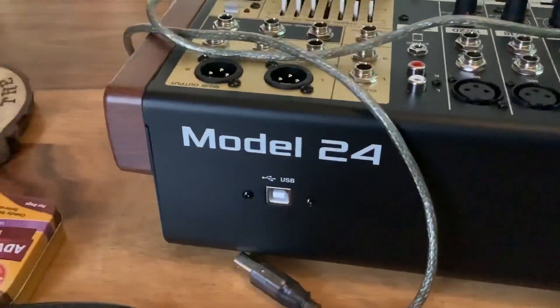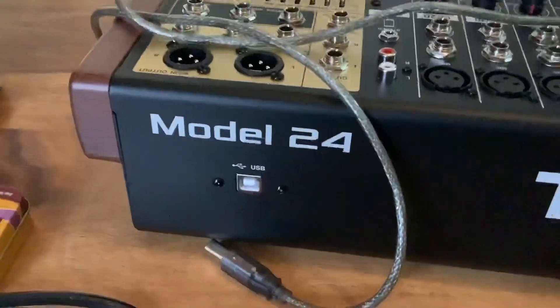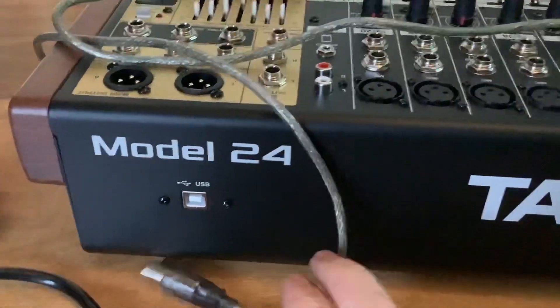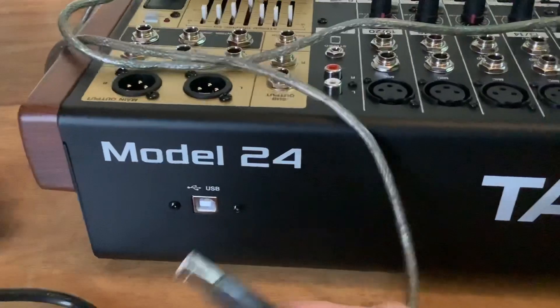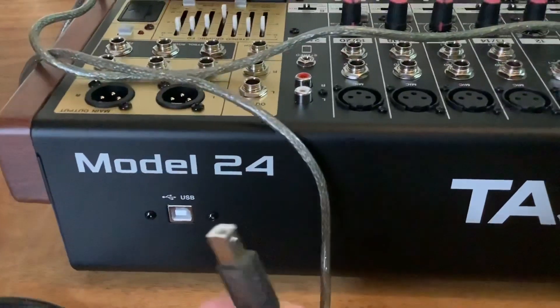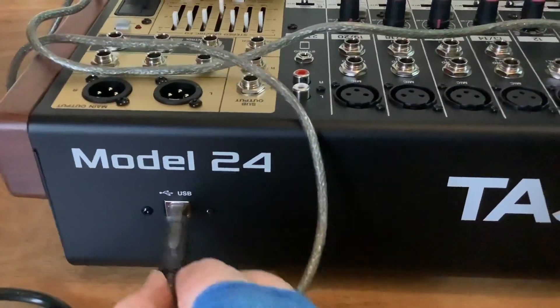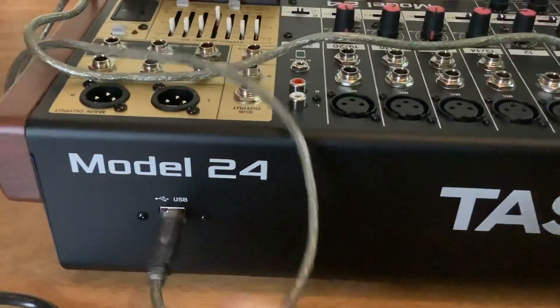I'm setting up the Model 24 Tascam to go with my computer, and you're going to need this connection here, and it goes in this back USB port here.